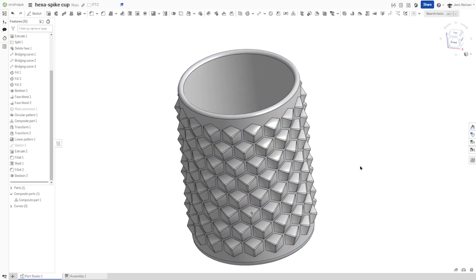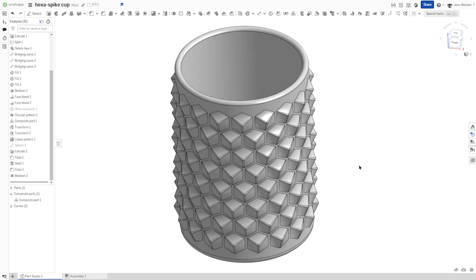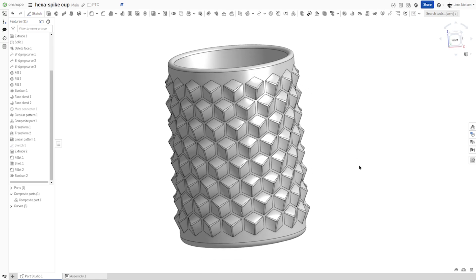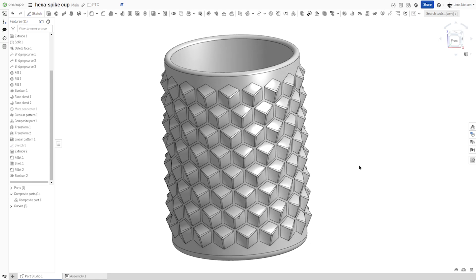There is our Hexaspi cup. Well, I hope you like that and I see you in the next video.